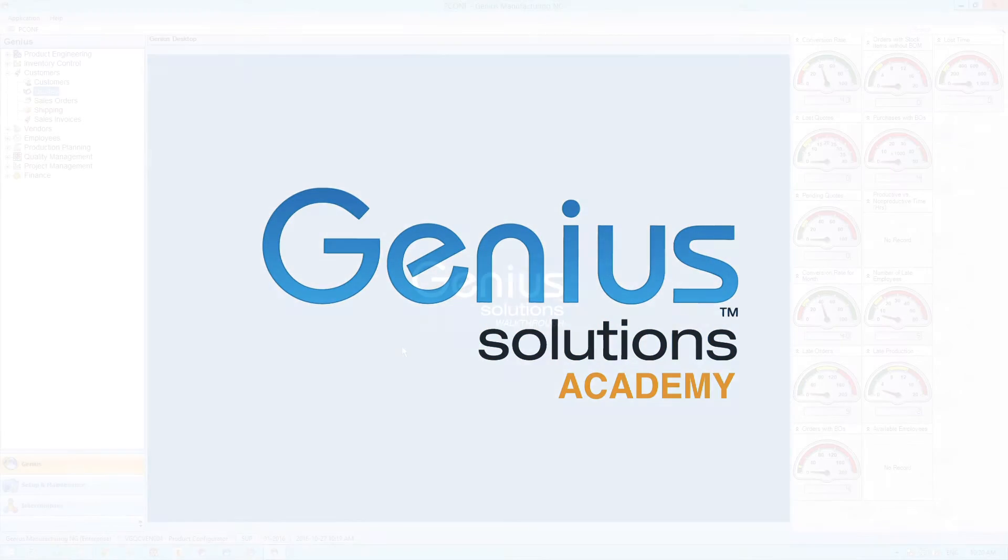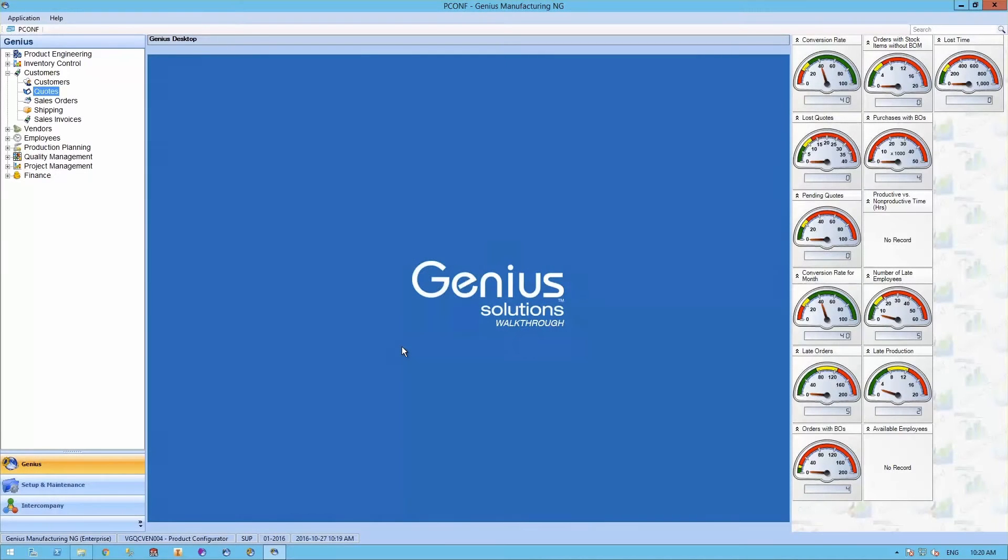Hello and welcome to Genius Academy. Throughout this short walkthrough, we will take a closer look at Genius Manufacturing ERP's own product configurator.